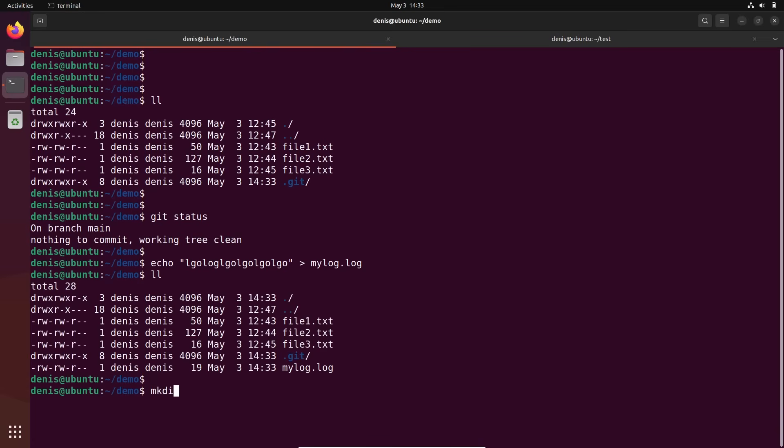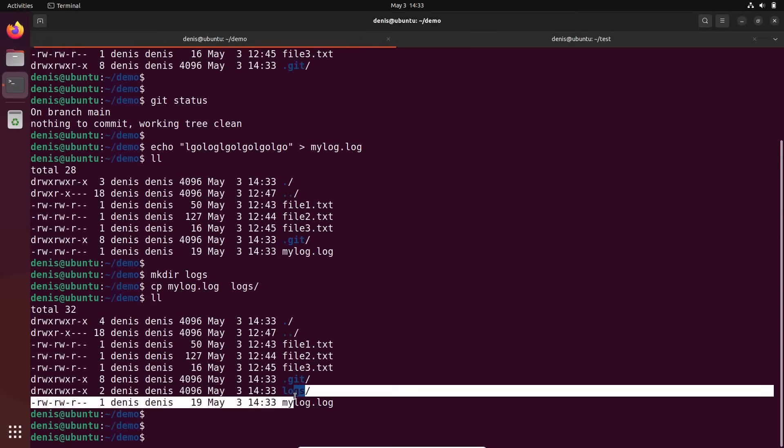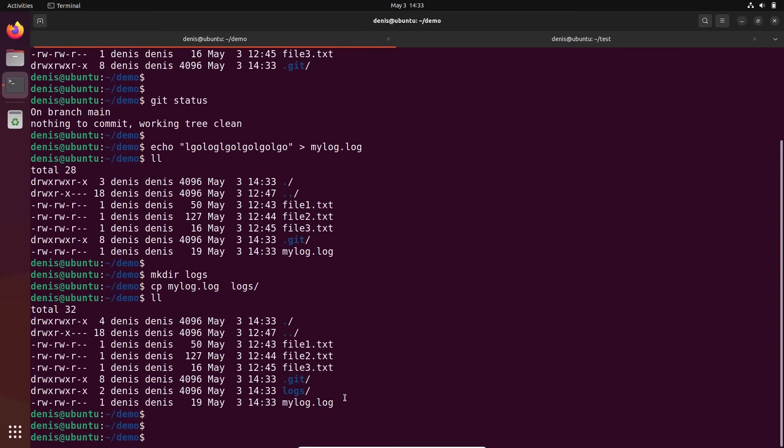Let's make also folder called logs and I will copy this mylog file into this folder logs. So in total we have this. We have new file called log. We have also folder and inside this folder we also have files.